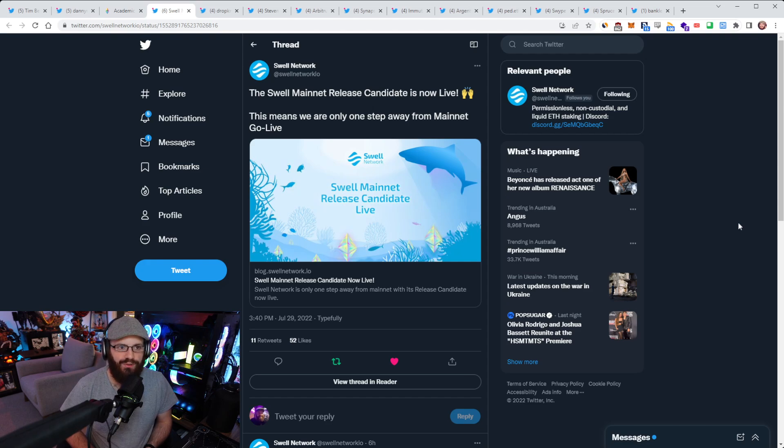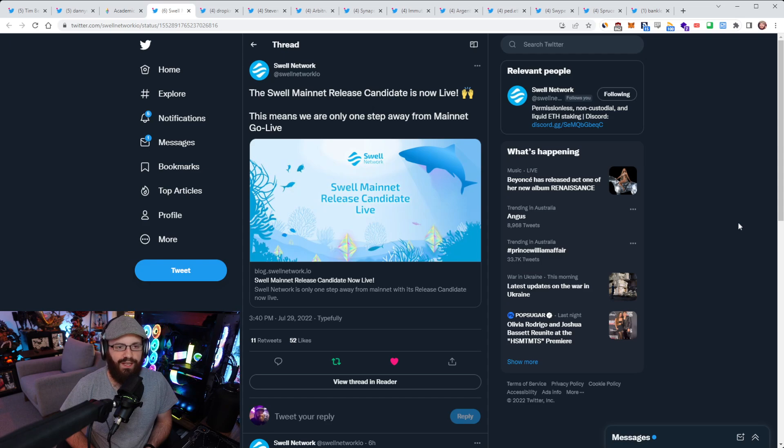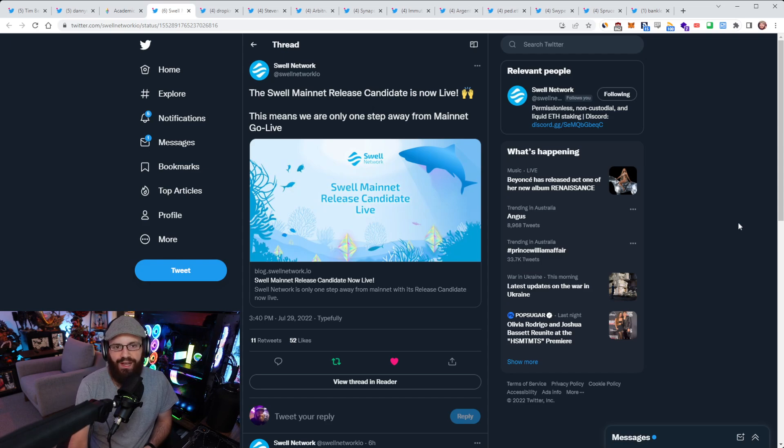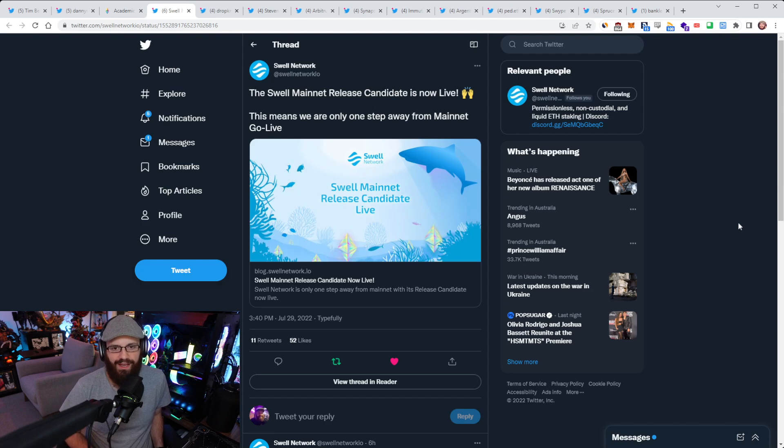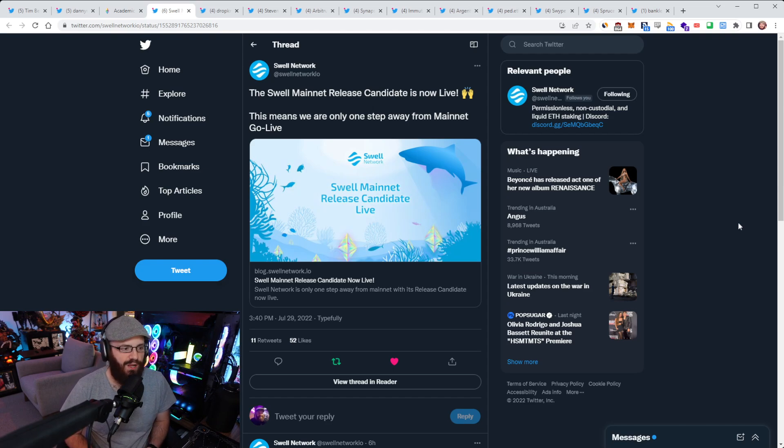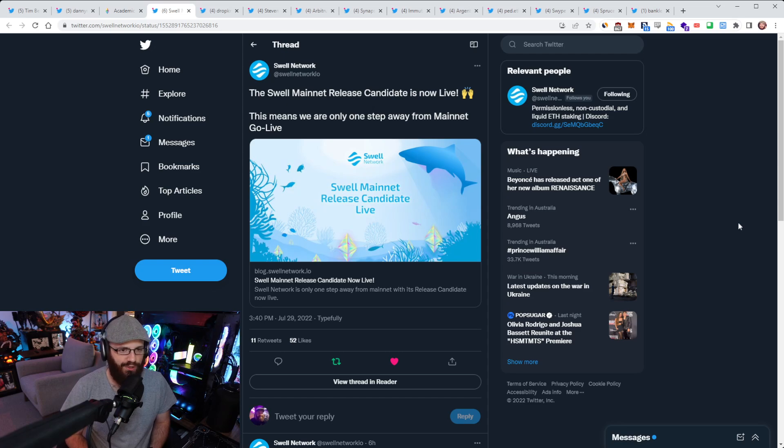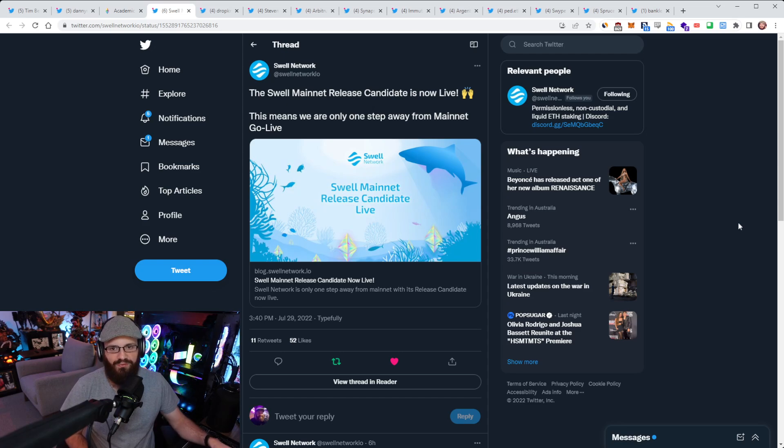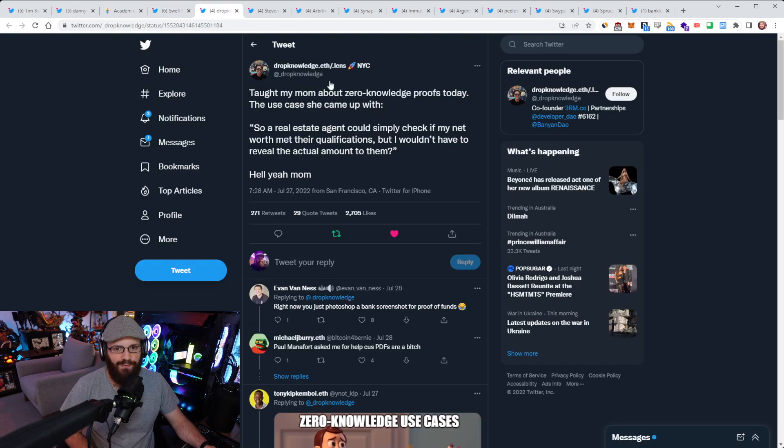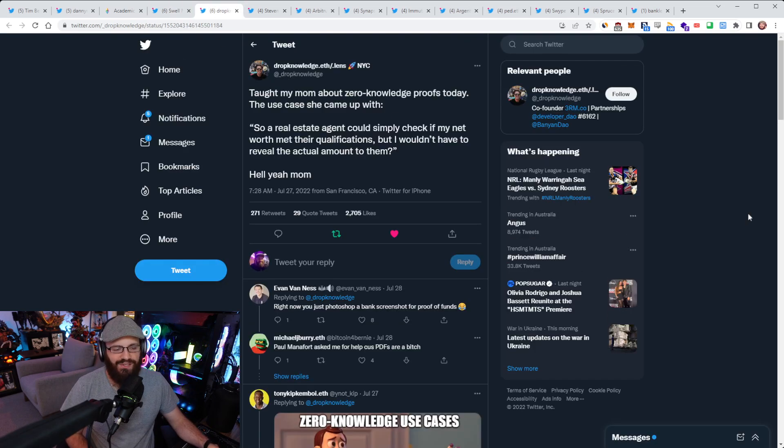We already saw this play out with Lido's dominance going up so quickly. It really did spur on Rocket Pool to act and they acted quite quickly. They've got a bunch of things coming as I've spoken about before, but they even acted on the marketing front with Bankless, which I thought was really good. So cool to see that Swell's mainnet release candidate is now live and they're only one step away from mainnet.